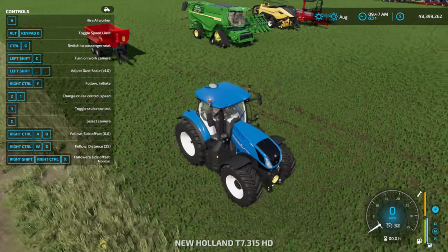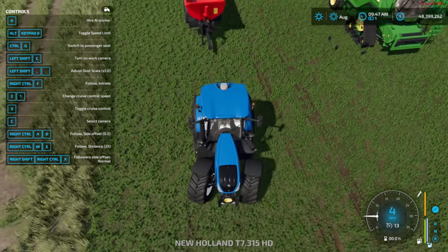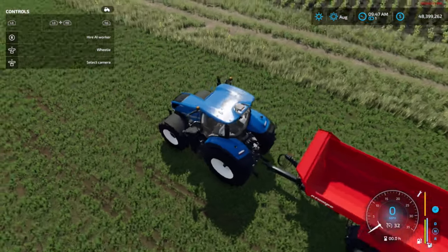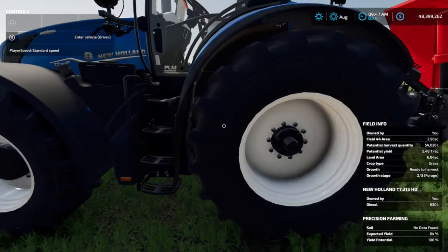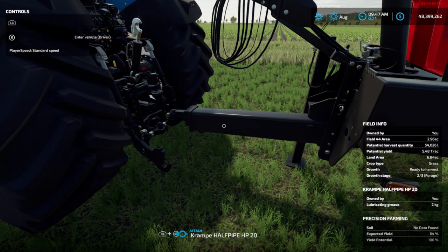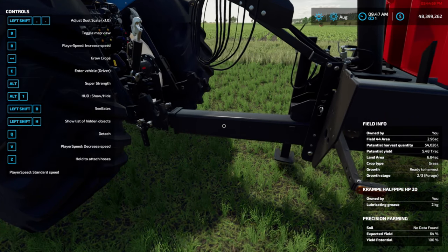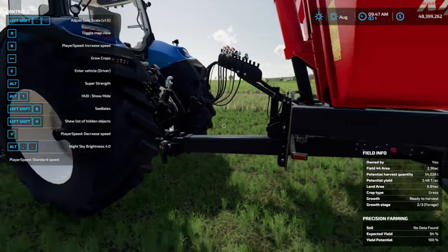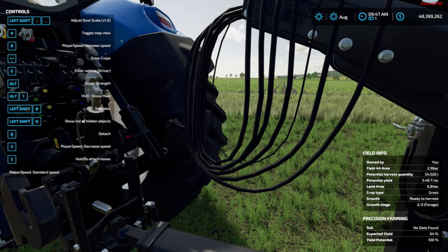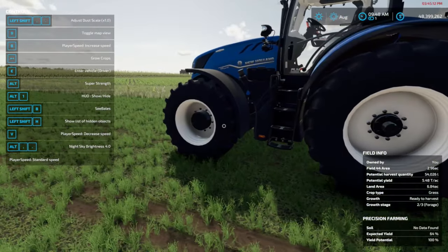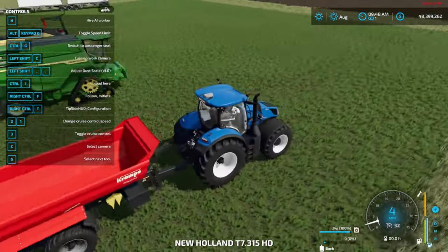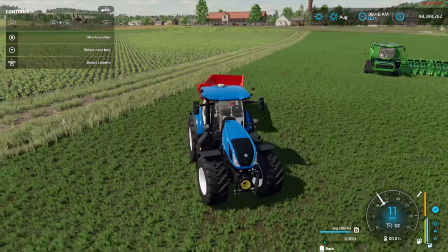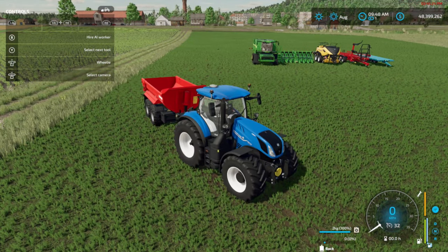Now we're going to back up to this trailer — this one will not give us an indication to hook up. Back up to about right there, hop out, and you'll have to hook it up manually. For controllers it's the left bumper and start menu; on keyboard it is the Q key to hook up the attachment. Then hold down Z to hook up your cables. There's no PTO on this one, so don't worry about that. Once you're back in the tractor, you can pull the trailer — but if those cables are unhooked, the trailer will not dump or tip properly.